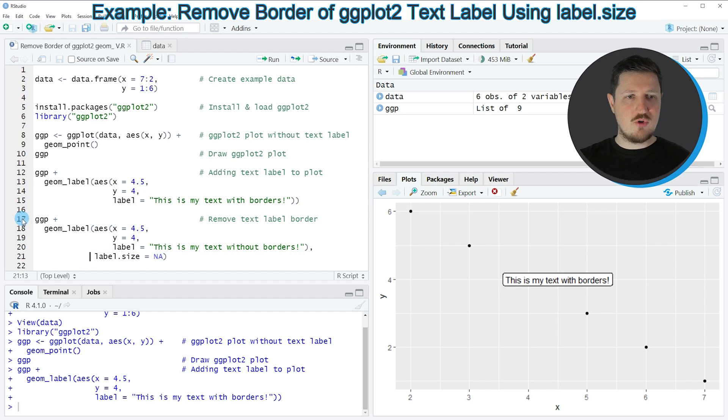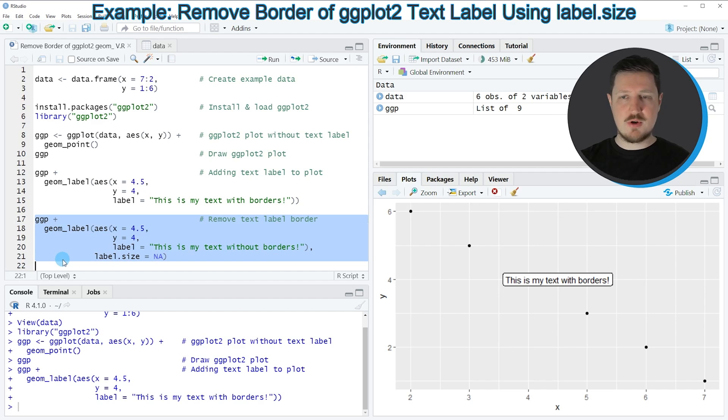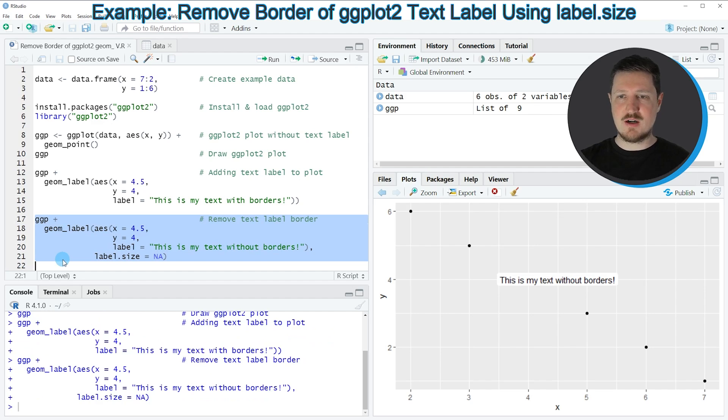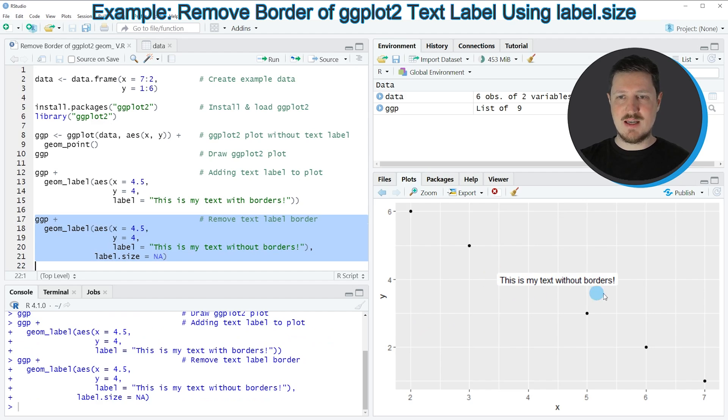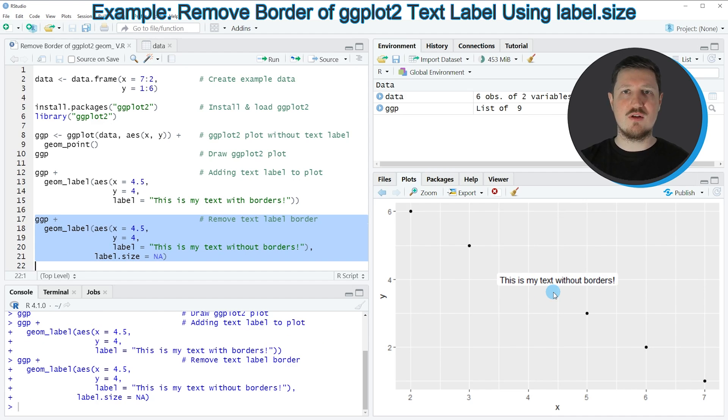If you run lines 17 to 21, you can see at the bottom right that our plot is updated because this time our text label is shown without the black borderline that I showed in the previous plot.